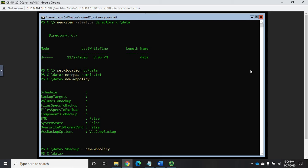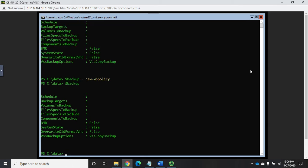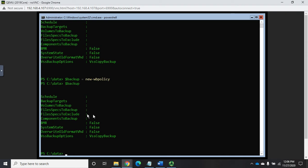So now if I display the contents of the backup variable that's going to show us our policy. And notice it's a new policy so we have no schedule, no targets, no volumes to backup. Targets is what we're backing up to. No files specified to backup or exclude. We've got nothing here. It's a brand new policy. So now we need to start setting different things into our policy.